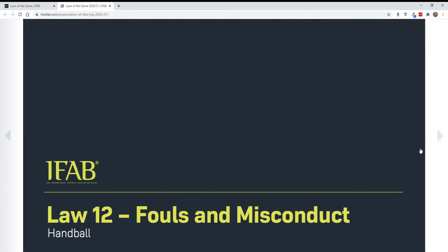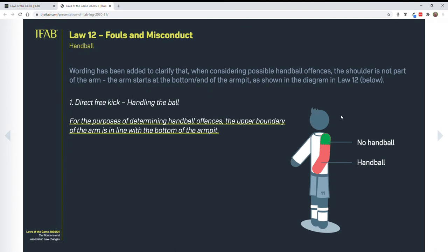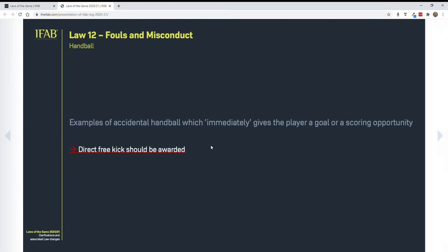Next one is handball with regard to fouls and misconduct. There is an actual diagram showing where handball will be considered and where it will not. It has to do with where your armpit is and then extending it across the arm — this is a very good diagram for us to determine whether something is handling or not. The key component here is the word 'immediately.' This has to do with an attacker scoring a goal or creating a goal scoring opportunity — it has to be immediate. There will be several clips to show you this. These are all determined to be immediate by FIFA and IFAB, and they will all result in a direct free kick.